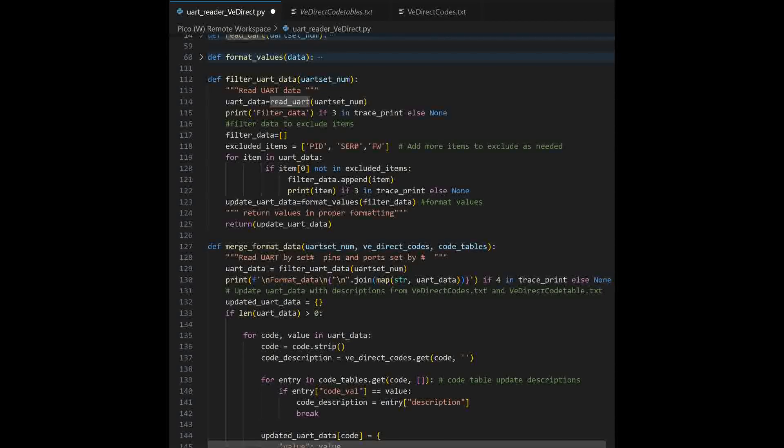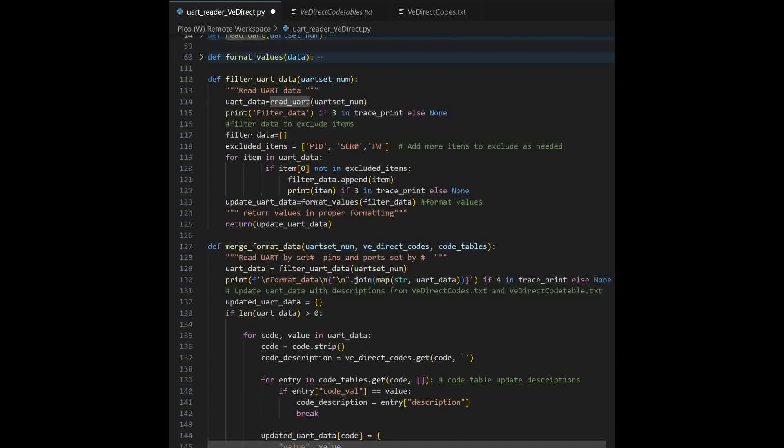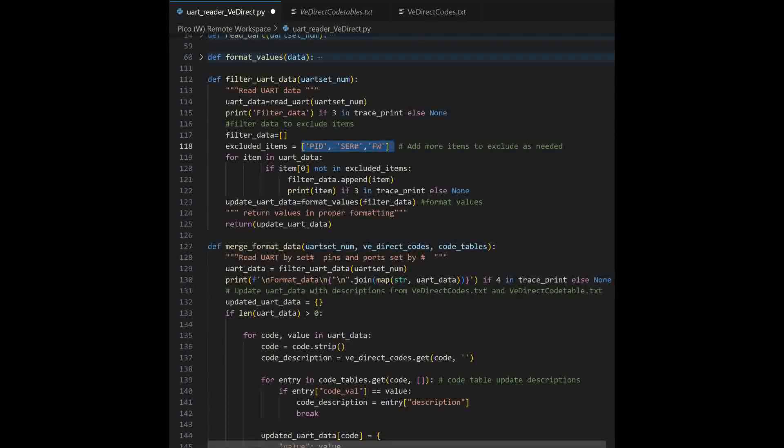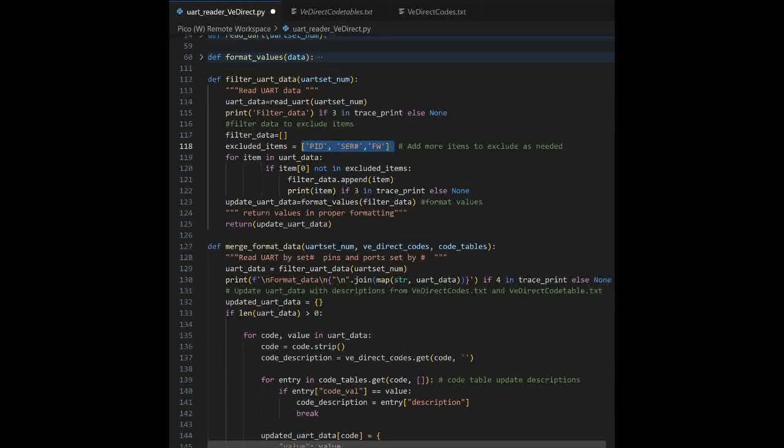The list of data is going to contain two pieces of information, a code and a value for each item. So, from there, we're going down further. We're going to go ahead and start filtering the data. And filtering, I'm going to remove these from the data if there is any data there.